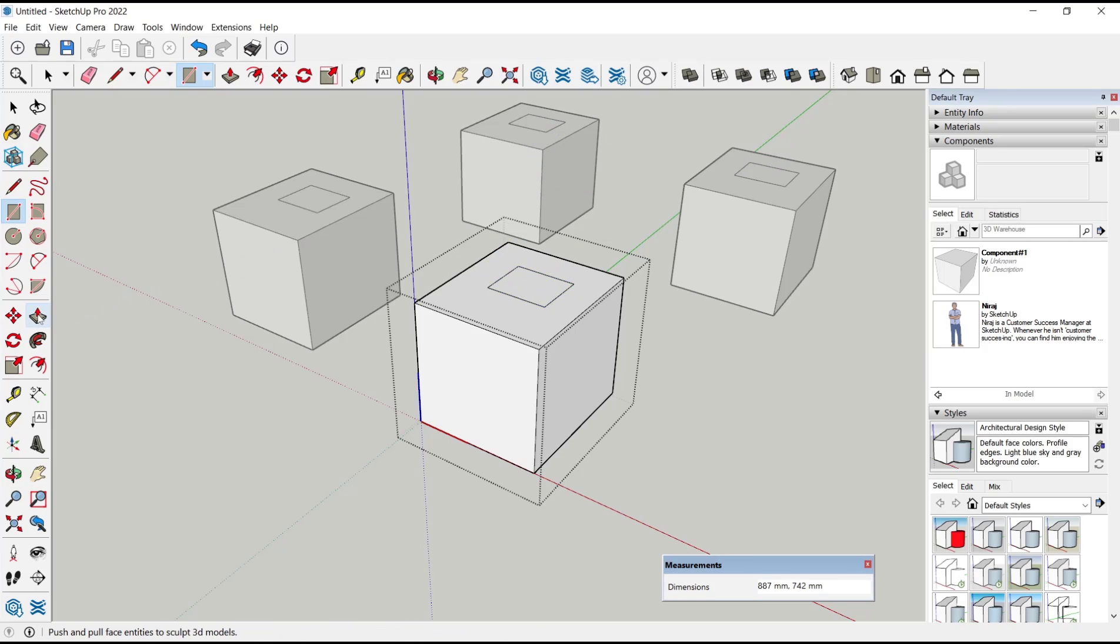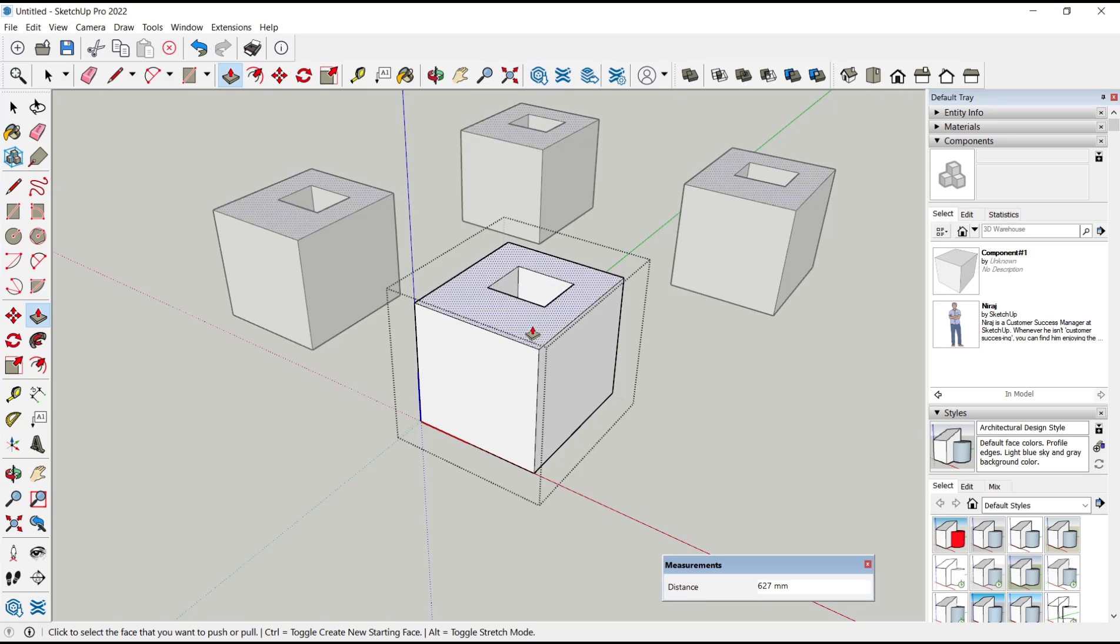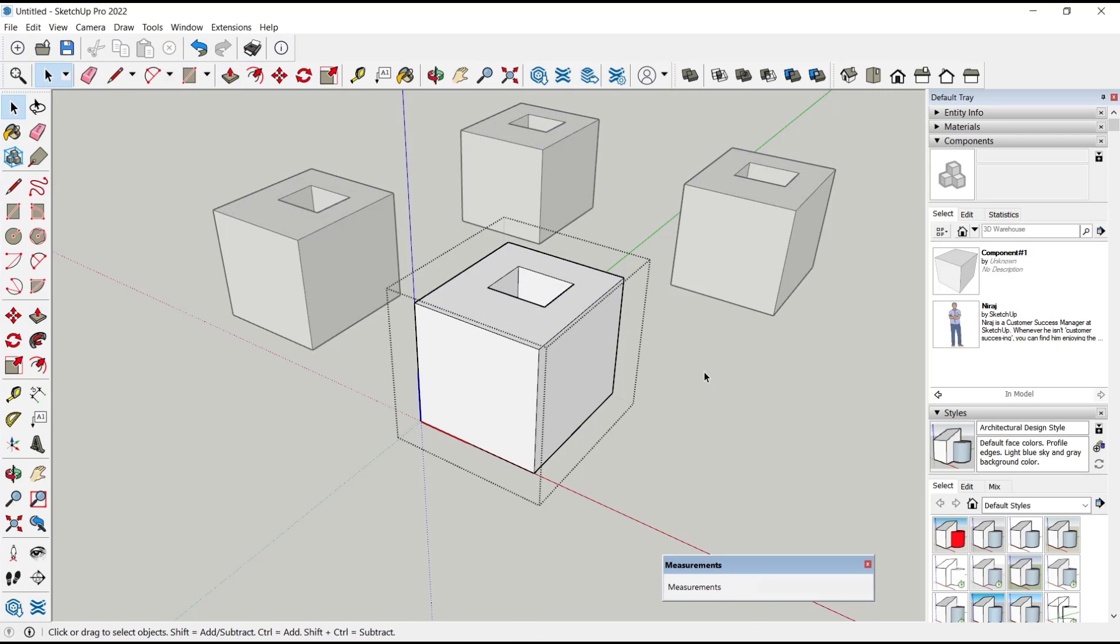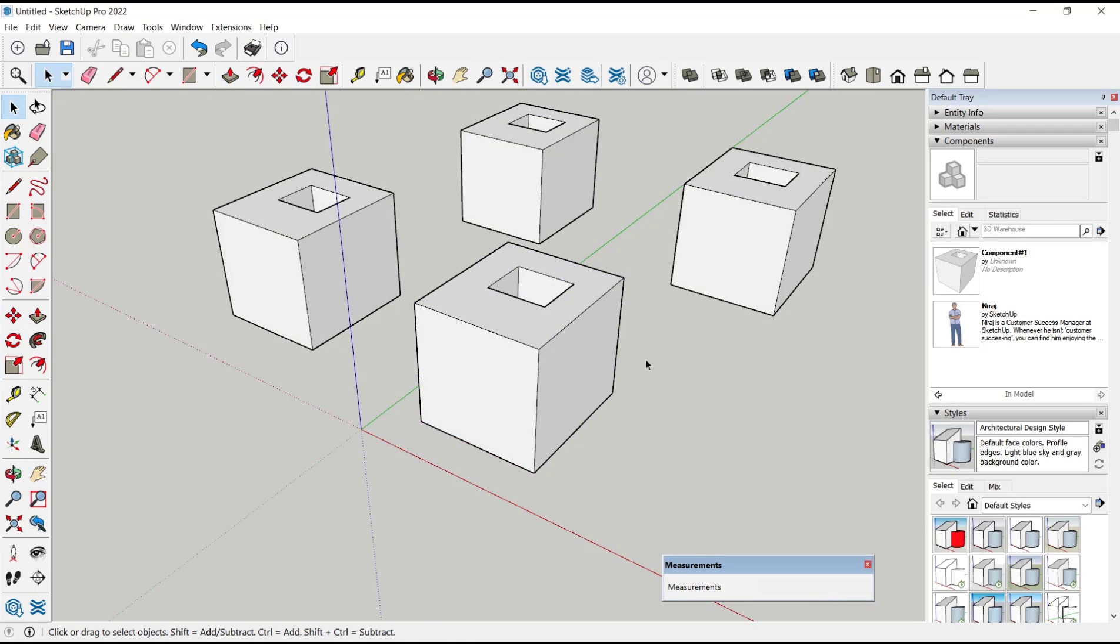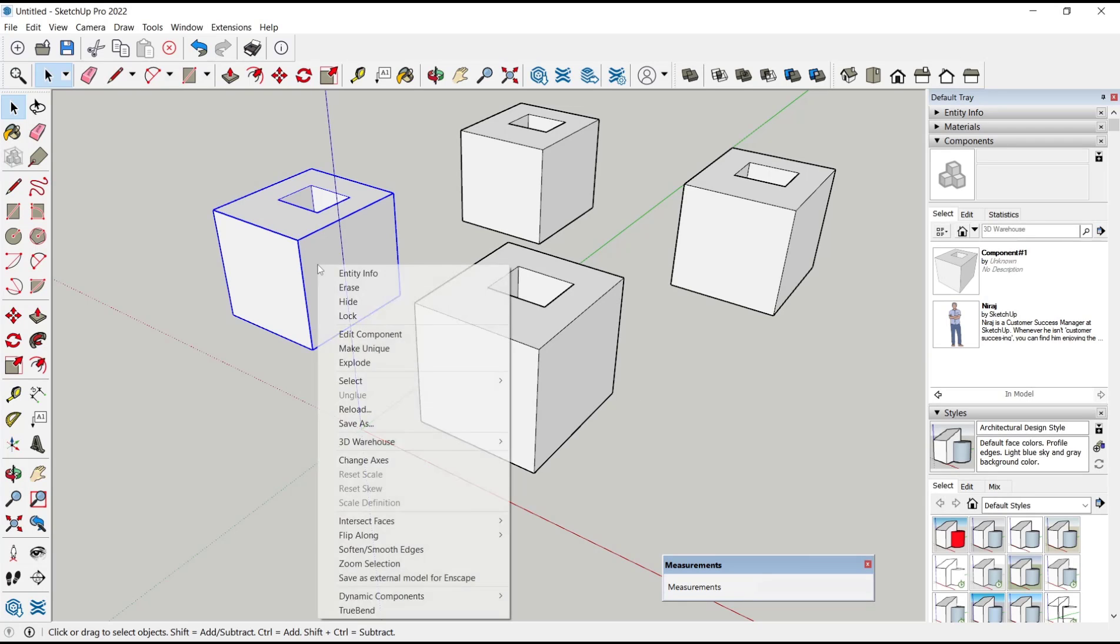So if you want to make unique one of these components, you can select the component, right-click, and then choose make unique.